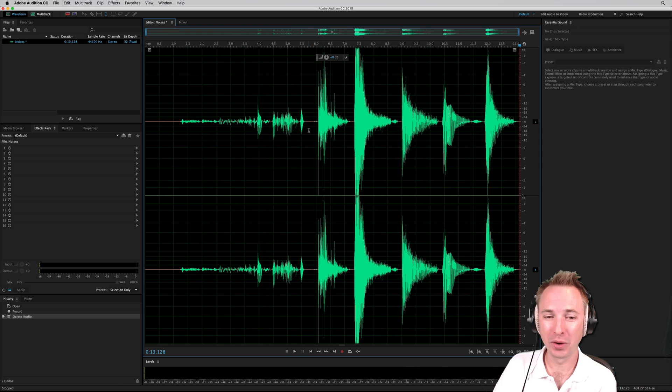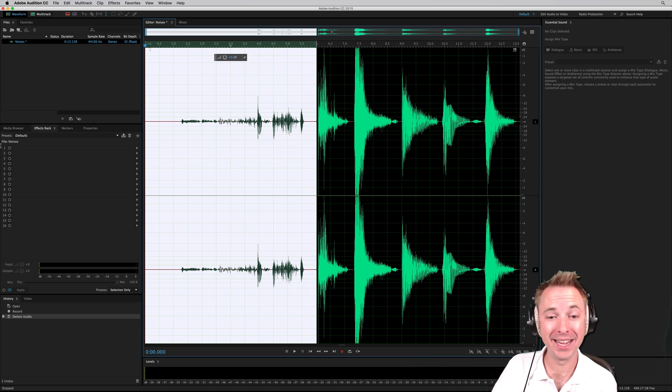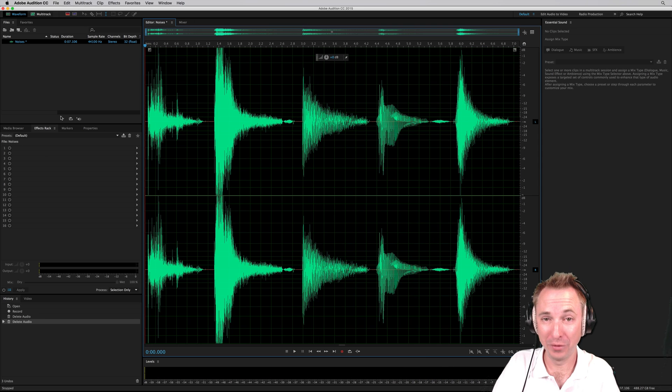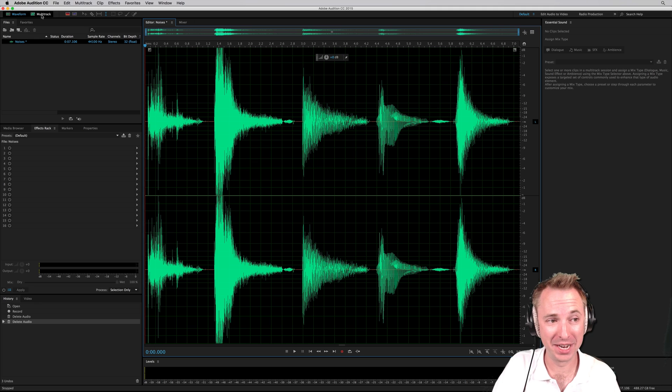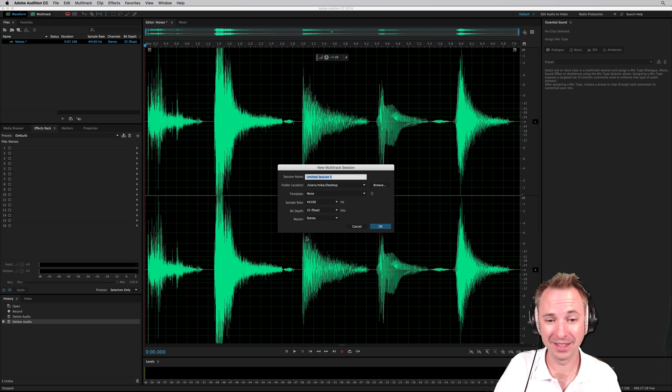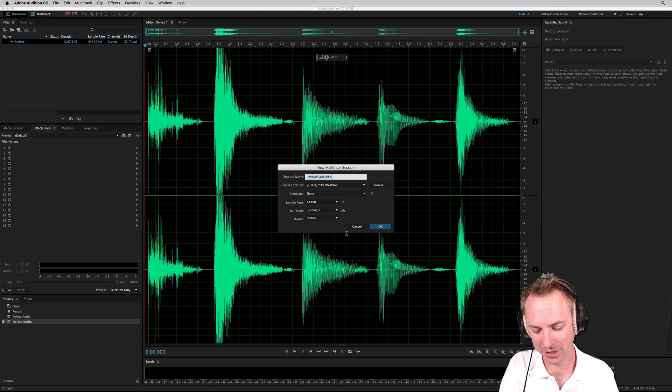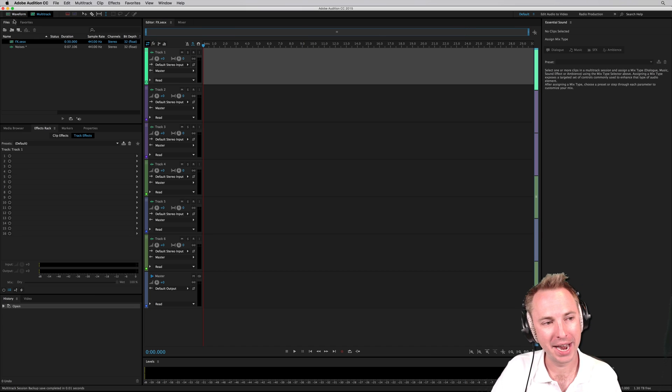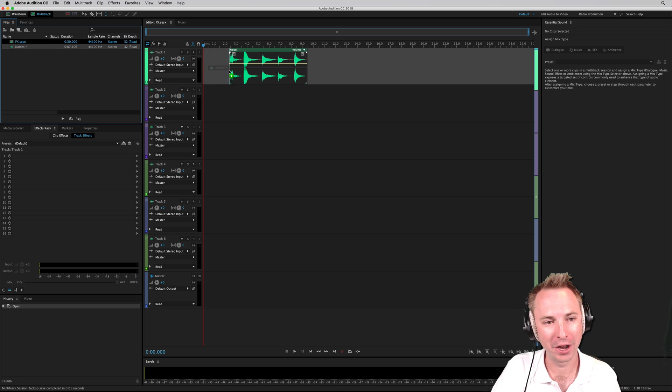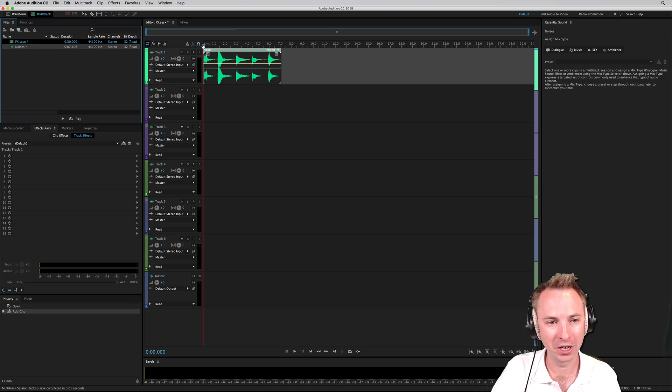Now, it sounds pretty much just like me playing with my voice at the moment. It doesn't really sound like anything you could use in audio production. But don't worry. We'll soon fix that in the multi-track of Adobe Audition.